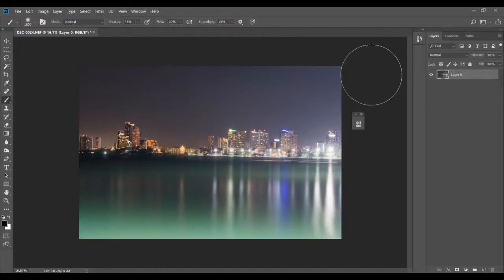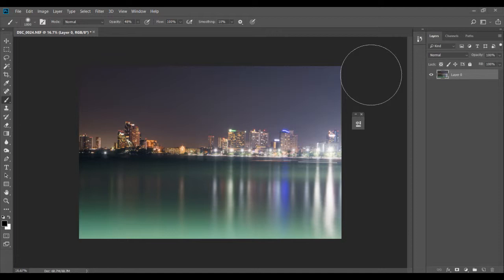Hi there, this is Kush from Creative Pat Photography. Welcome back to another video on Photoshop tutorials. This is a very short video - I'm just going to show you how to straighten a horizon in just a few seconds.